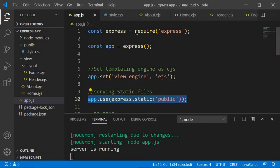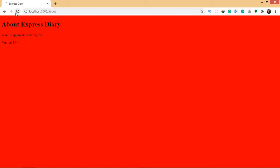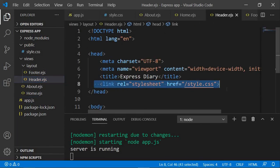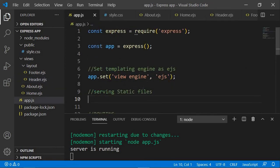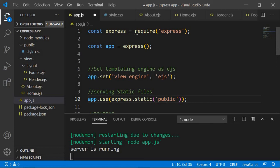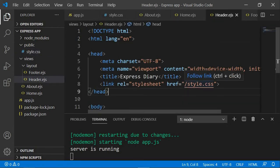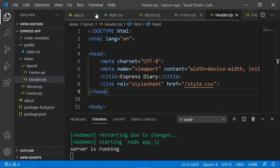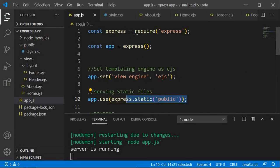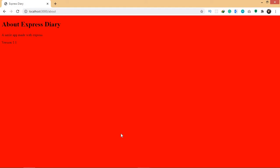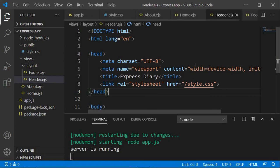If you don't add this middleware, let's see what happens — it won't work, because our application will not know where to find style.css. Once you add the middleware — app.use with express.static and public — whenever you search for a static file like style.css, the application will know where to look: inside the public folder. So that's why we need this middleware for serving static files. Always remember to add a slash in the front.